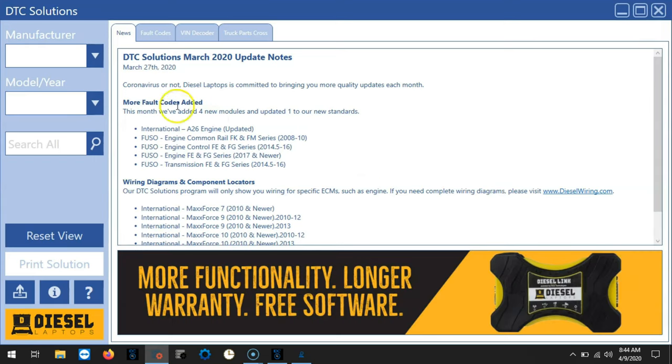DTC solutions on highway will give you access to fault codes, VIN decoder, and truck parts cross.